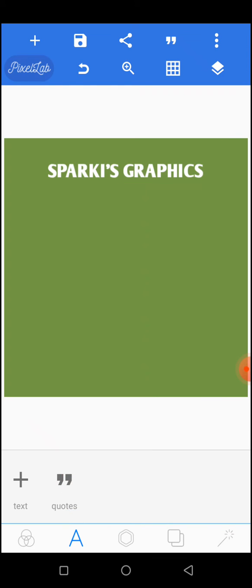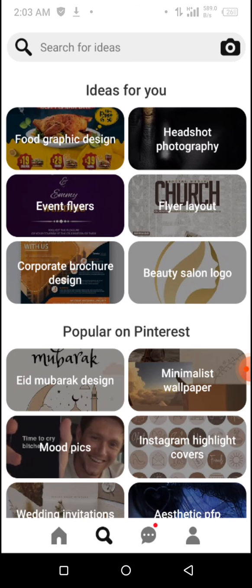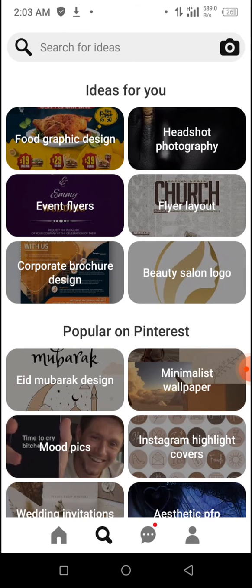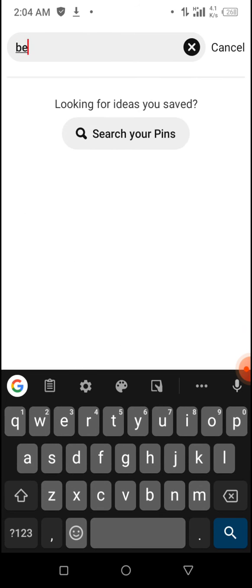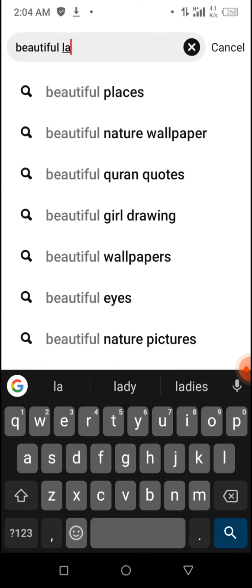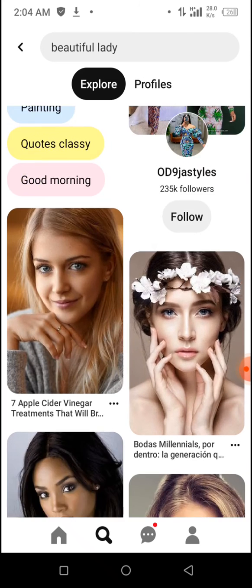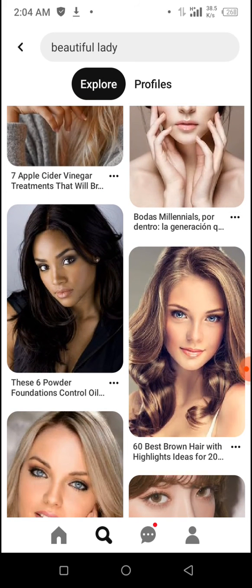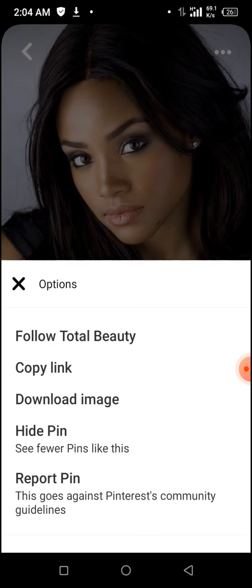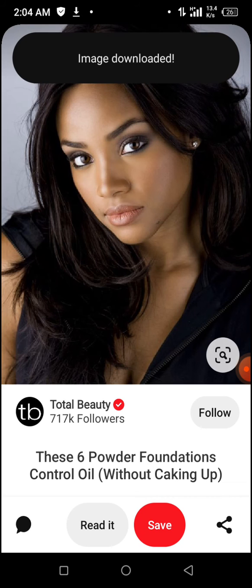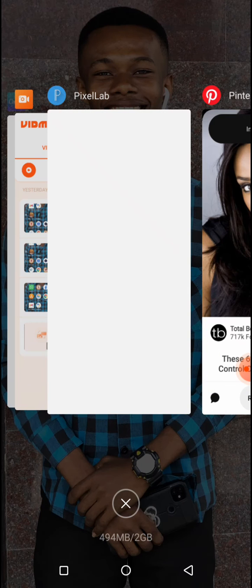Now we'll add an image to our design. If you don't have any image in mind, move over to Pinterest. I told you guys you need to download Pinterest. Go to Pinterest, search for any image you want, and click on the search button. I'll be using a beautiful lady. So you search for 'beautiful lady'. When you tap on the image, click on the three icons and you'll see download — download the image.